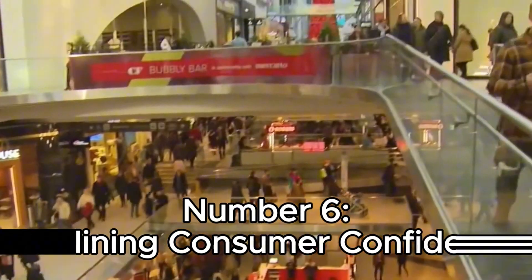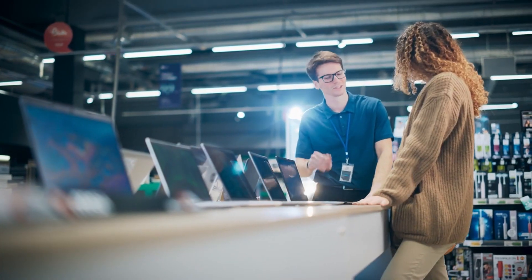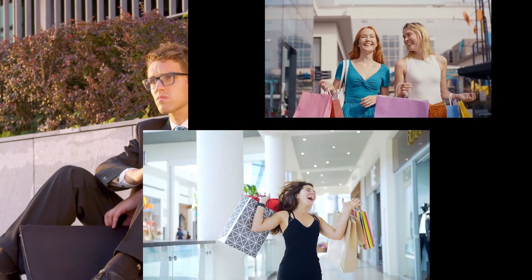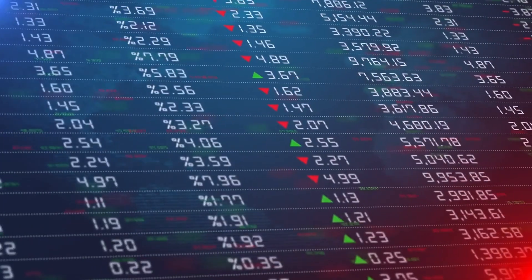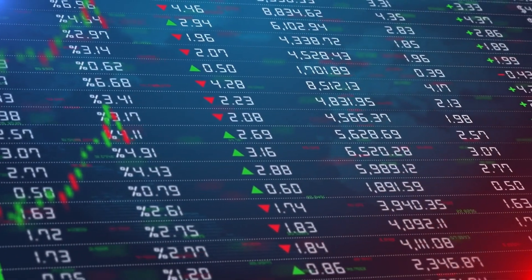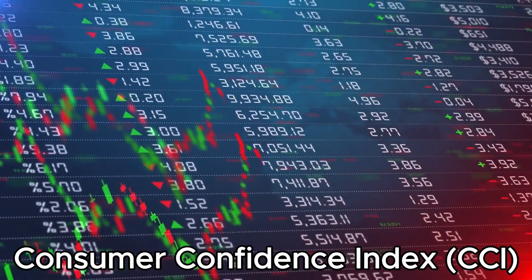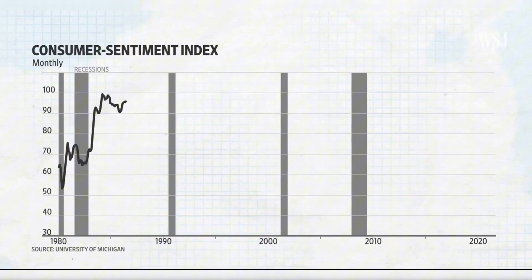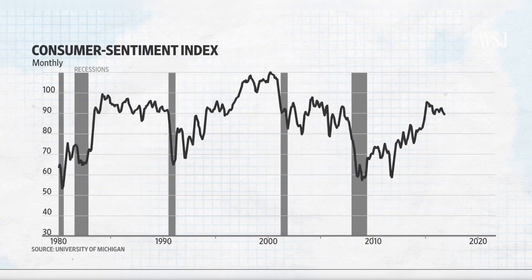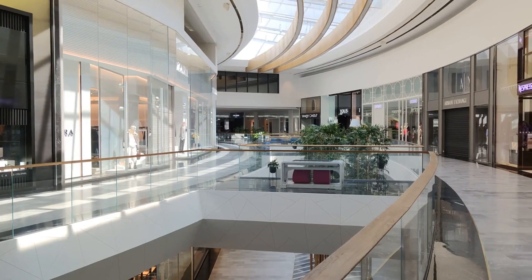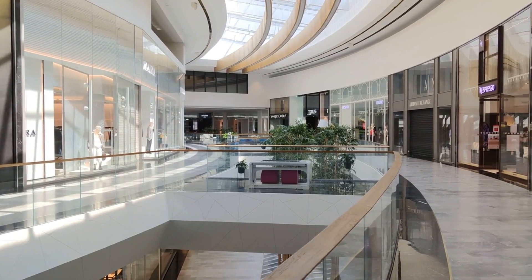Number six: declining consumer confidence. Consumer confidence is a crucial economic indicator that reflects how optimistic people feel about the overall state of the economy. It is typically measured through surveys like the Consumer Confidence Index (CCI) and the Consumer Sentiment Index. When consumer confidence is high, people are more likely to spend money, driving economic growth. Conversely, low confidence can lead to reduced spending and economic slowdown.